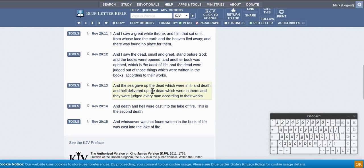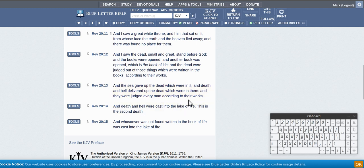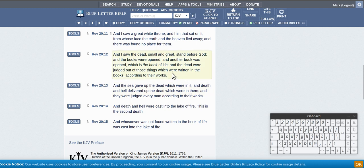All right, and the sea gave up the dead which were in it, and death and hell delivered up the dead which were in them. All right, so yeah, I think even death is a storage area. So hell delivered up what was in him, and so hell is a storage. It's like they're like cages, storage areas just to keep people there, and they were judged every man according to their works.